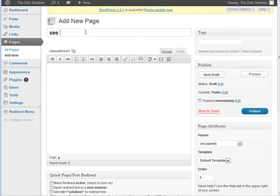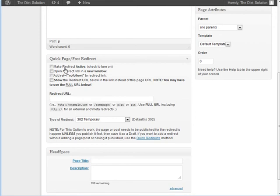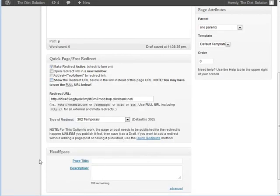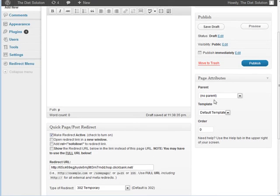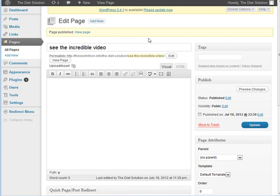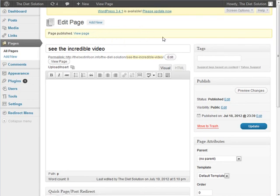Now we need to go to Pages and add a new page — we'll call it something like 'See the Incredible Video.' Scroll down to the Quick Page Redirect section, make it active, and put in the URL you want it to redirect to. This is our affiliate link, so go get that, paste it in here, and then publish the page. That creates our redirect page. I'll show you how we're going to tie all this together — we're going to finish up the setup of the site in the next video.